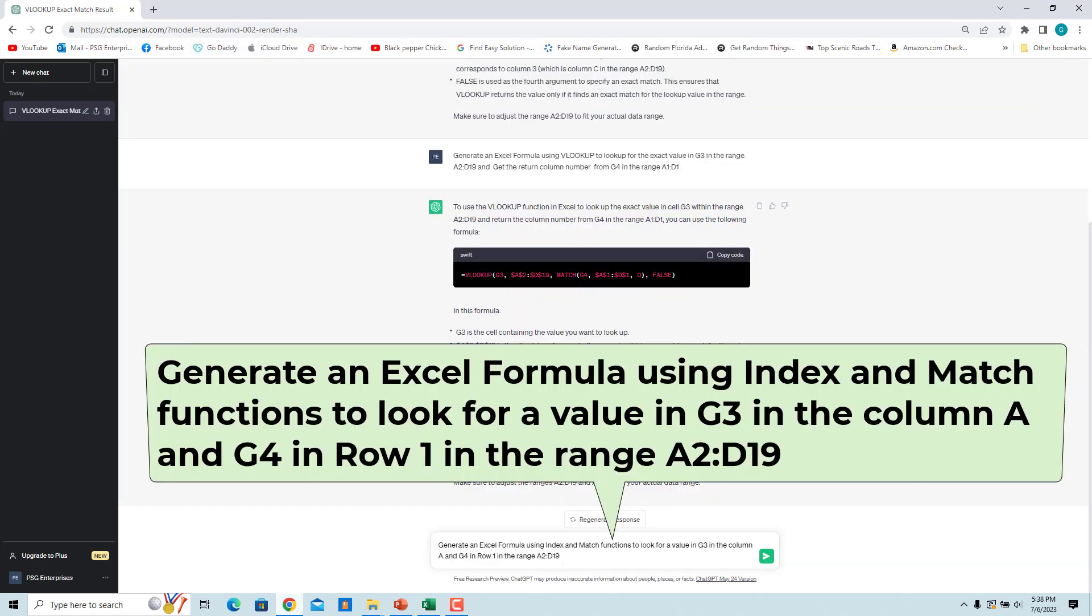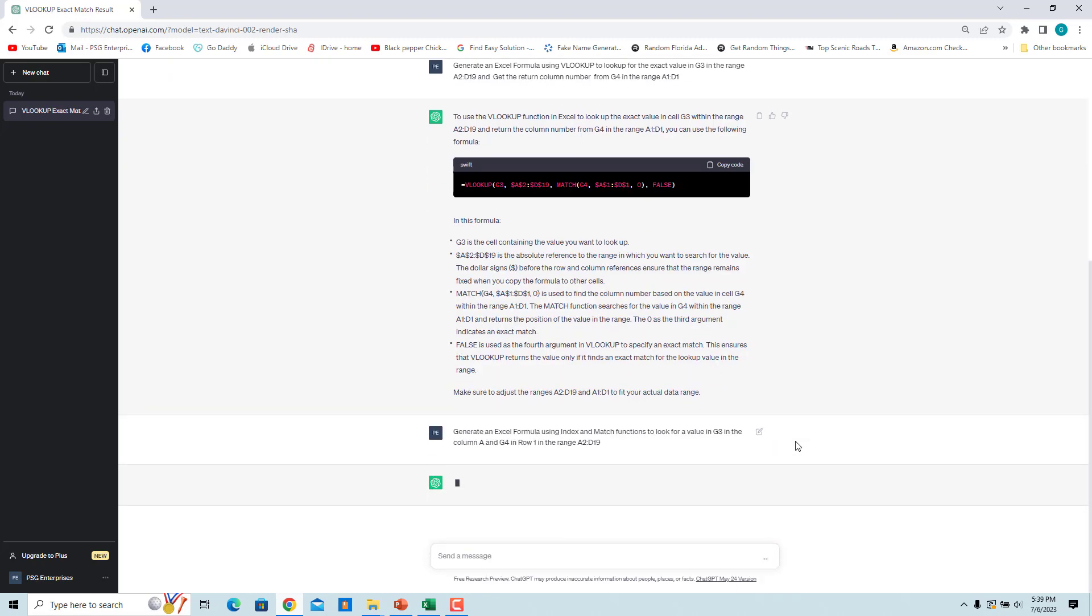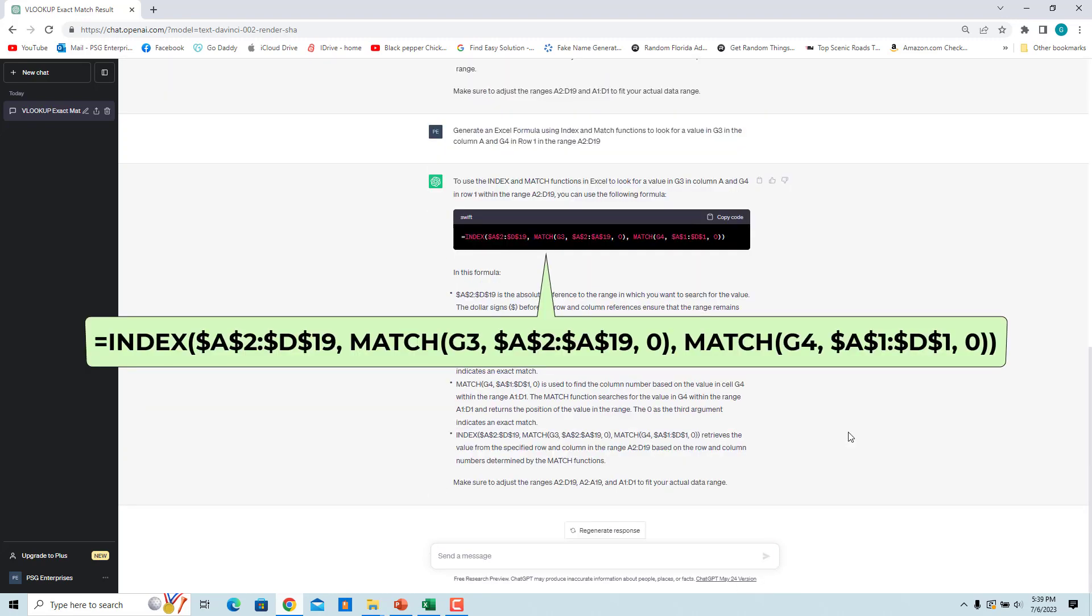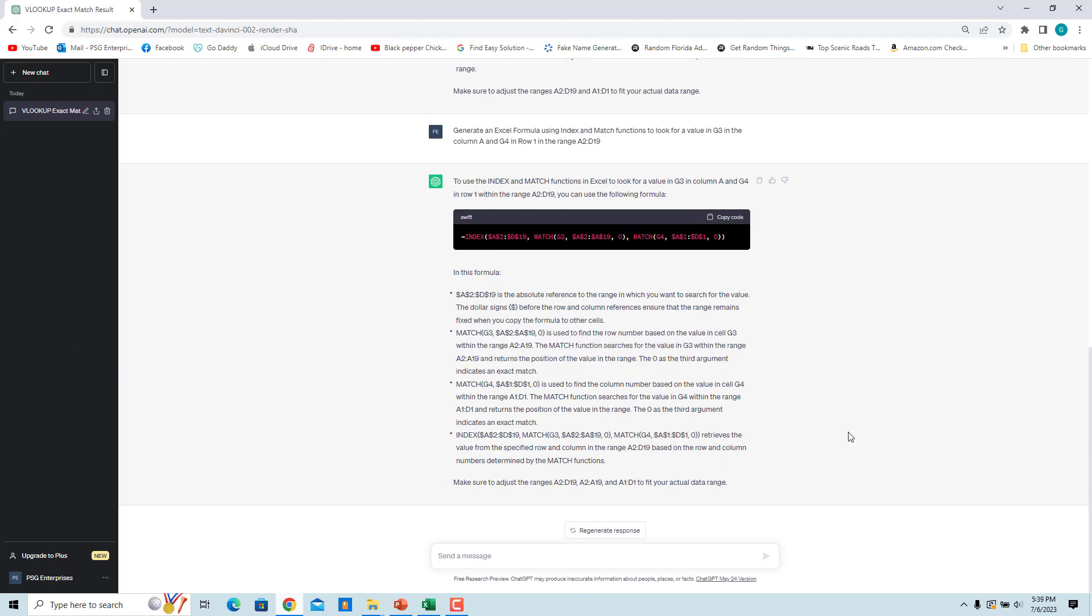Enter generate an Excel formula using INDEX and MATCH functions to look for a value in G3 in the column A and G4 in row 1 in the range A2 to D19. ChatGPT returned a formula using INDEX and MATCH functions. Copy and paste the formula.